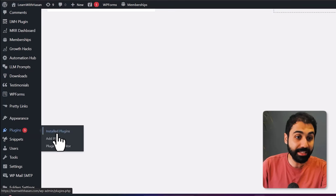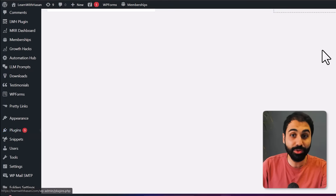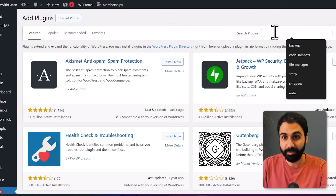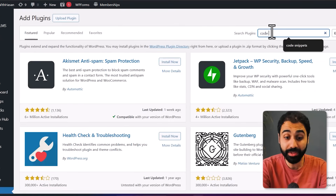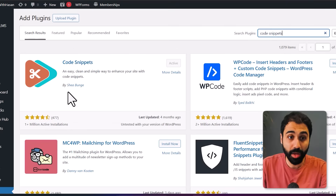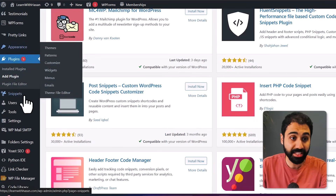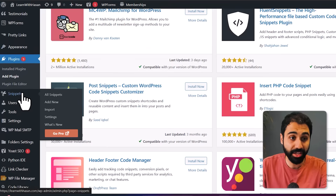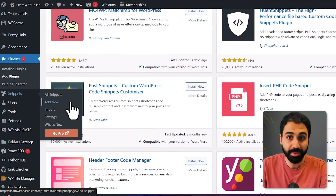Now let's see how to activate this feature on your WordPress website. First, go to Plugins, Add a New Plugin. Search for Code Snippets and activate it — install and activate — and you will get the Snippets plugin on your website. Click on Add a New Snippet and give it a name, anything you want.